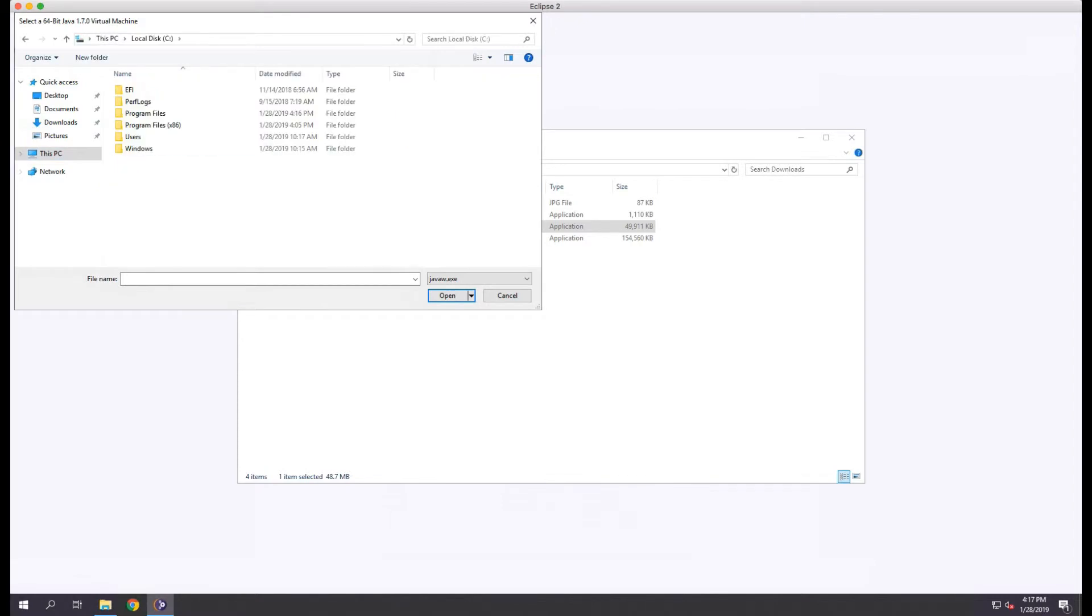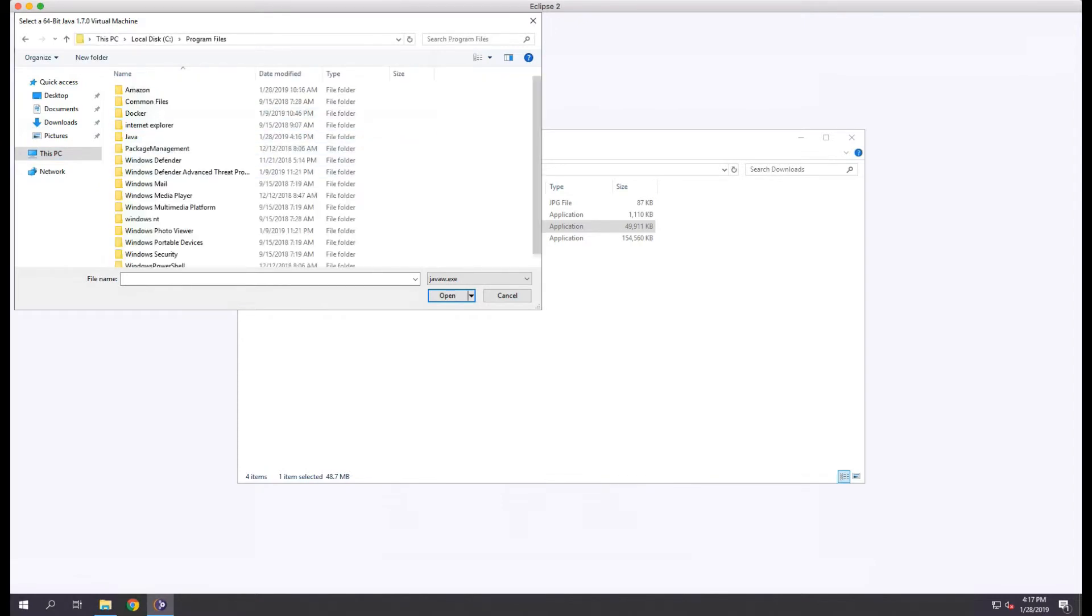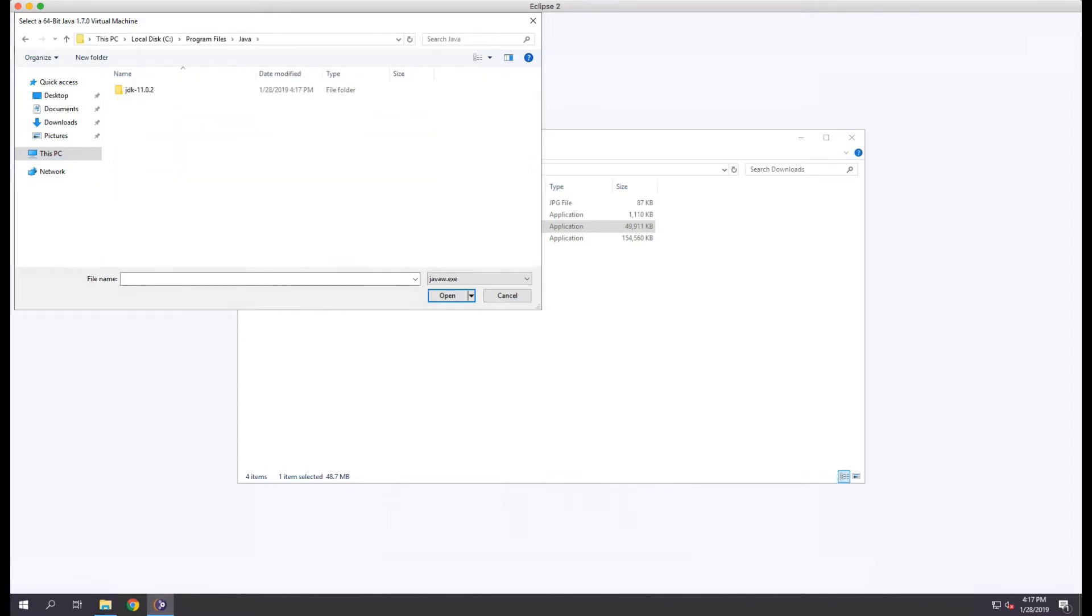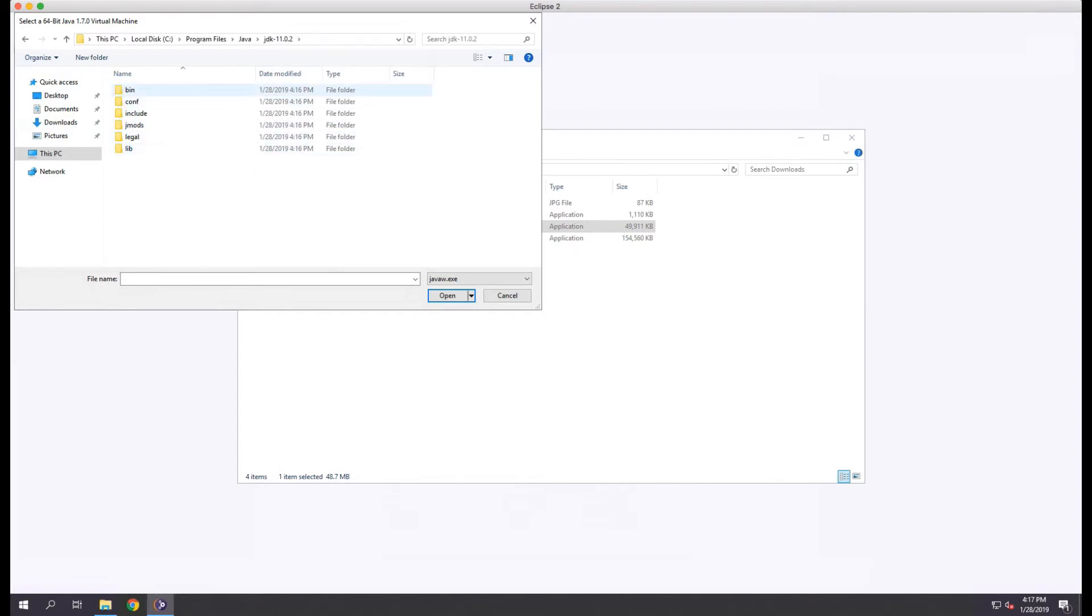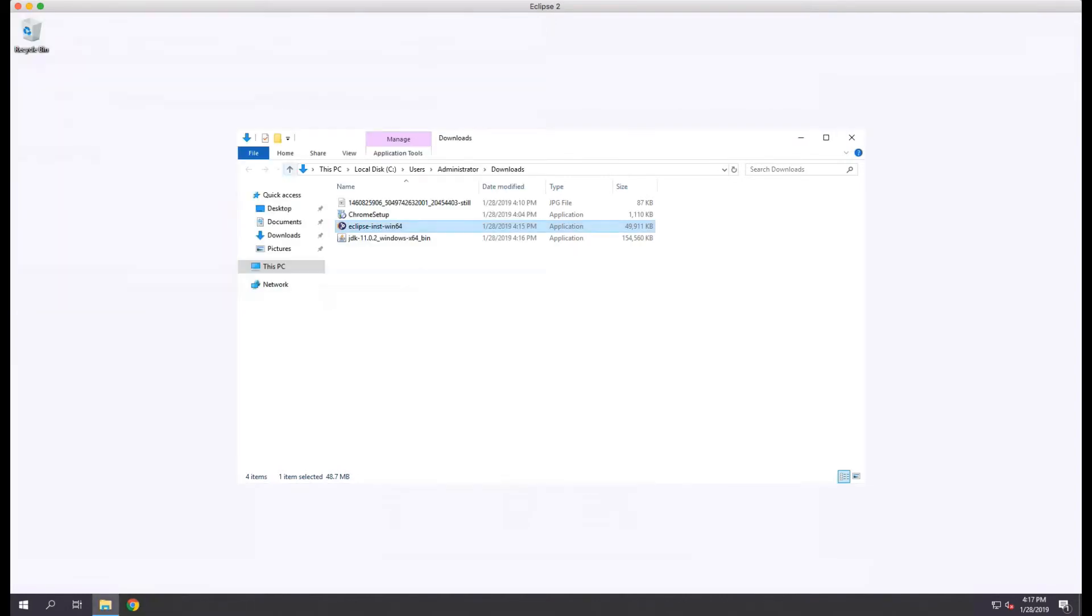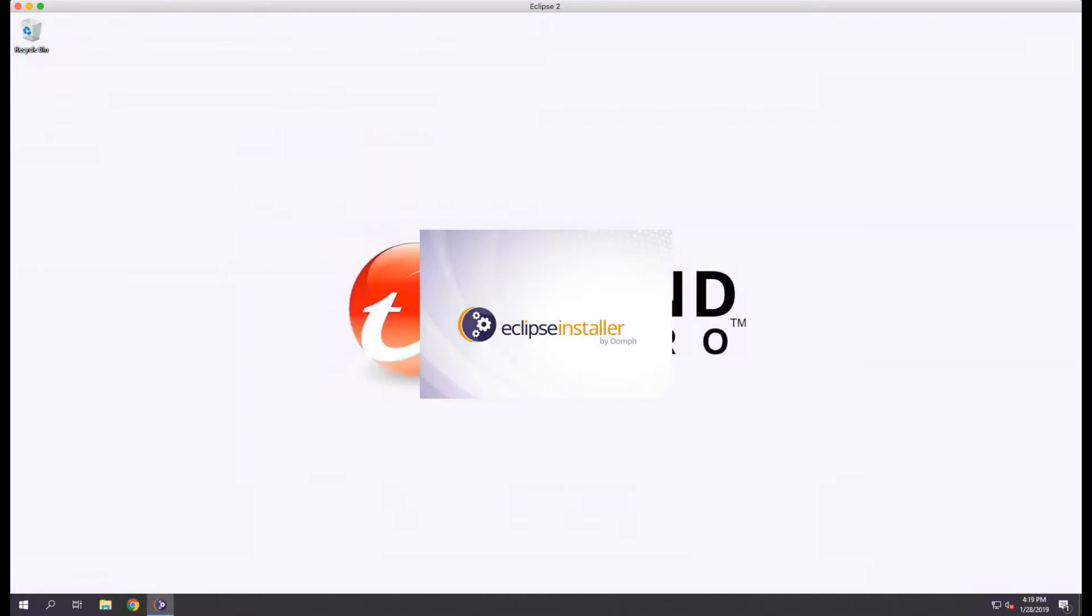By default this is in C:\Program Files\Java\jdk-11.0.2\bin, and we'll select the javaw.exe file. This time the Eclipse install should start.